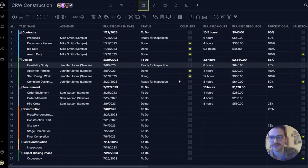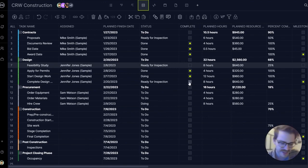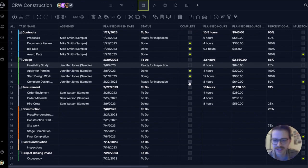Let's jump over to the sheet view. This is very similar to the Gantt chart, except there's no timeline. So you get to see even more data all in one place.